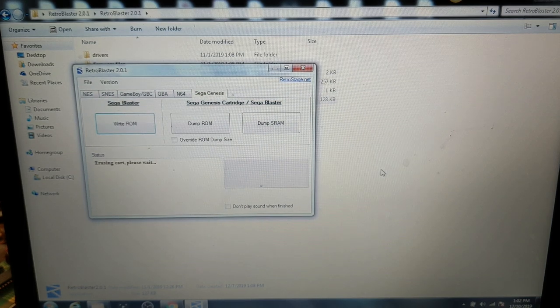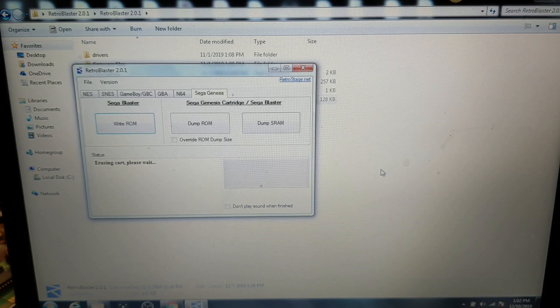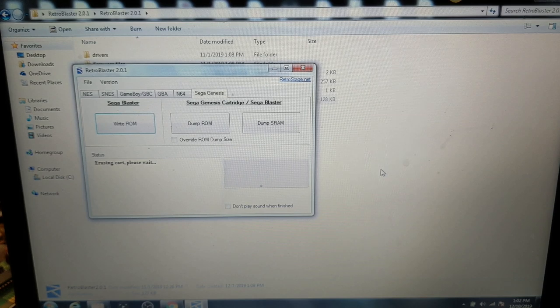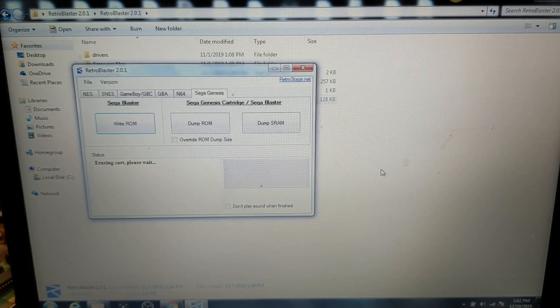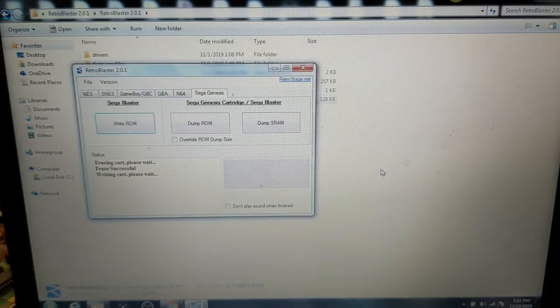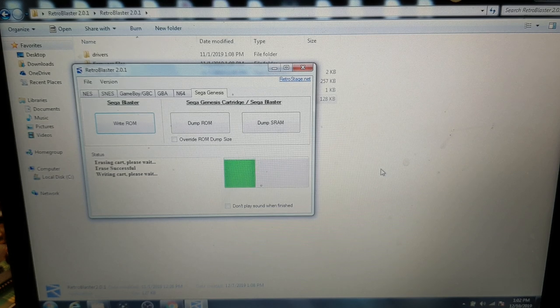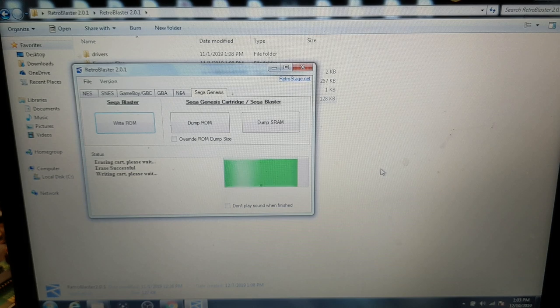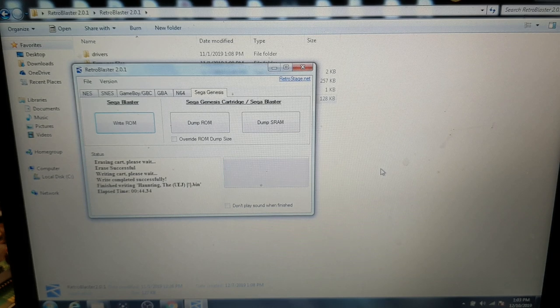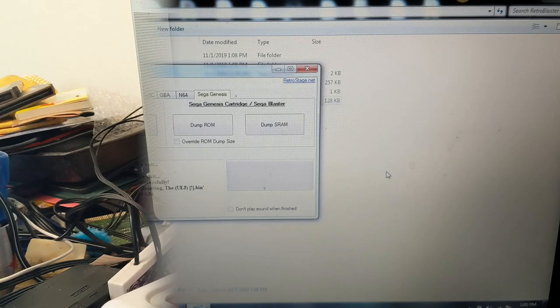It's the very first thing it does. It erases the cart. And this doesn't take too long. That was easy enough. Now we're writing the cart. This shouldn't take long at all either. Got the progress bar rolling on. All right. That took less than a minute. 44 seconds.